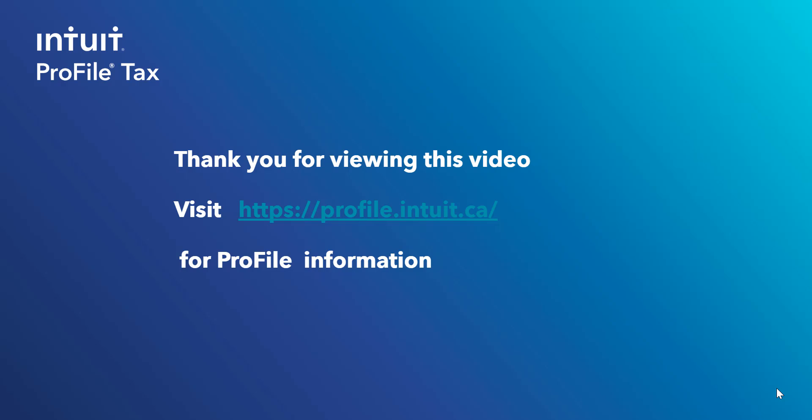Thank you for watching this video. And for any support information you need, you can go to our ProFile website. It's profile.intuit.ca, and there's support options there.